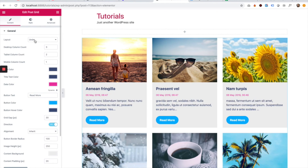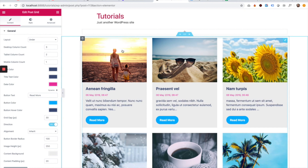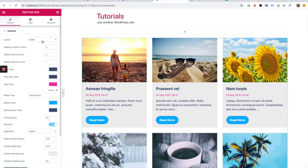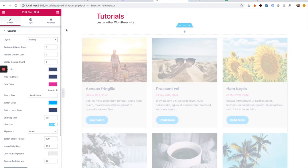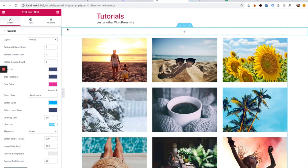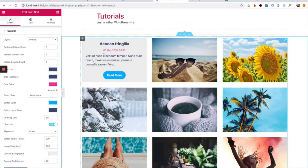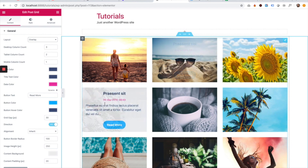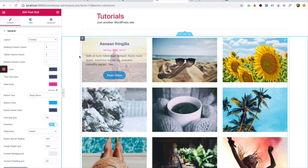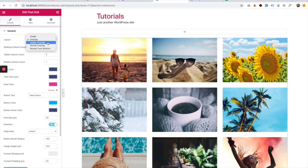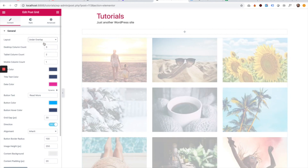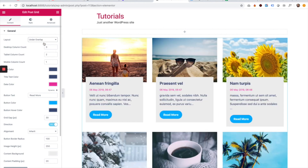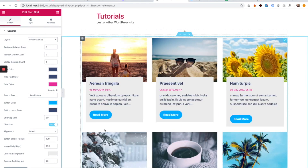The first layout is the simple under layout, where the content shows under the image. We have an overlay layout where the content shows only as a hover when you hover over the images. We also have an under overlap layout, which is a partial overlap effect.